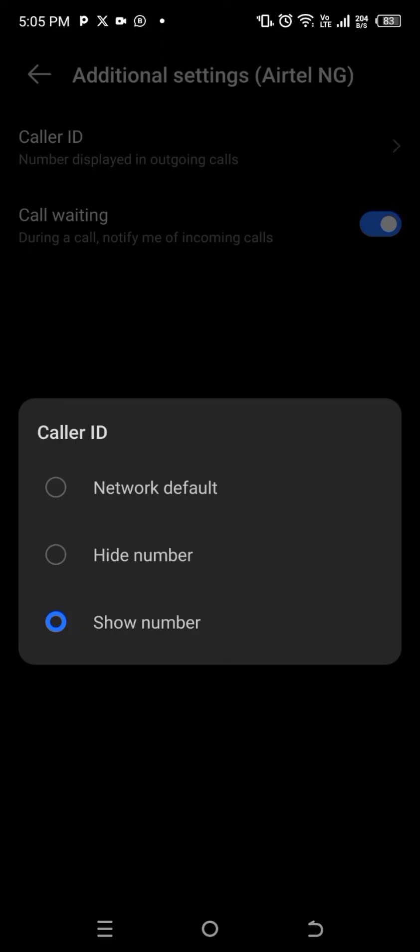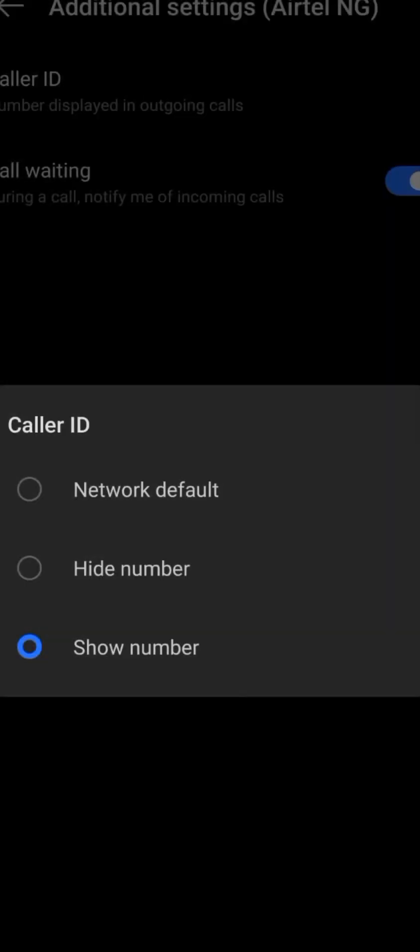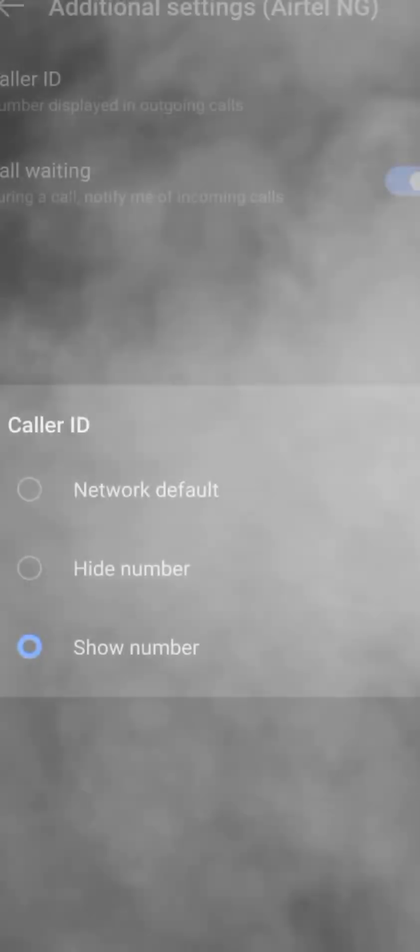your number when you call people so they don't see it, you can come and change it to Hide Number. Okay? So it all depends on you, what you want and what you don't want. Hope this video has helped you. If this video has helped in any way, please go ahead and share this video with anyone